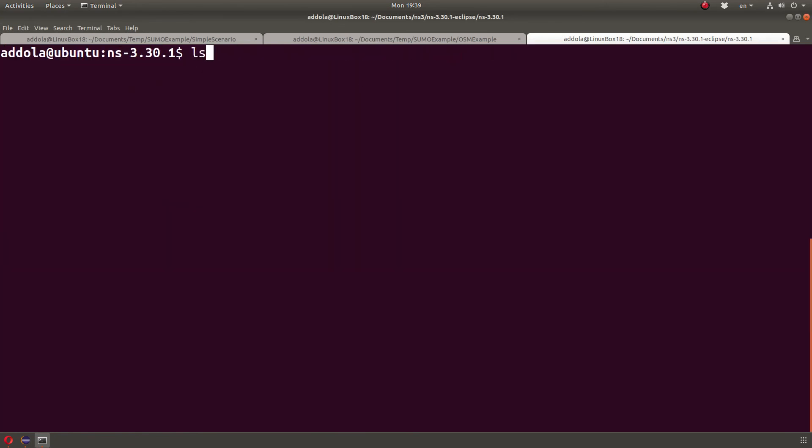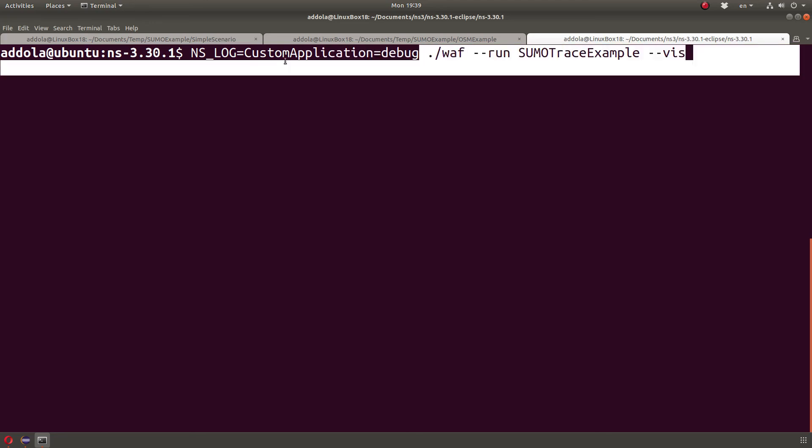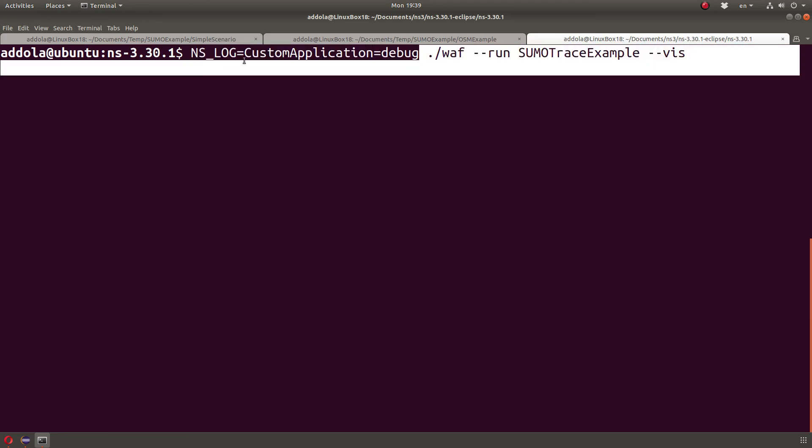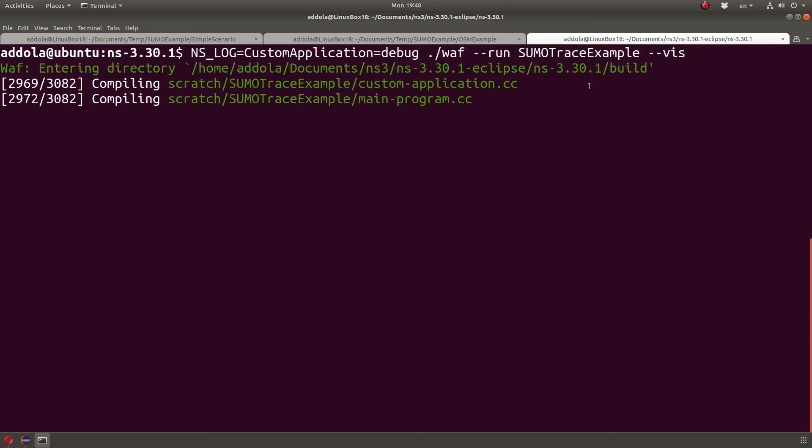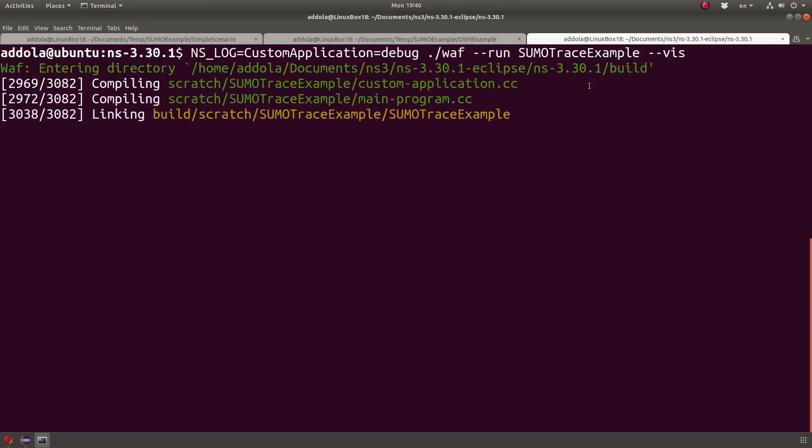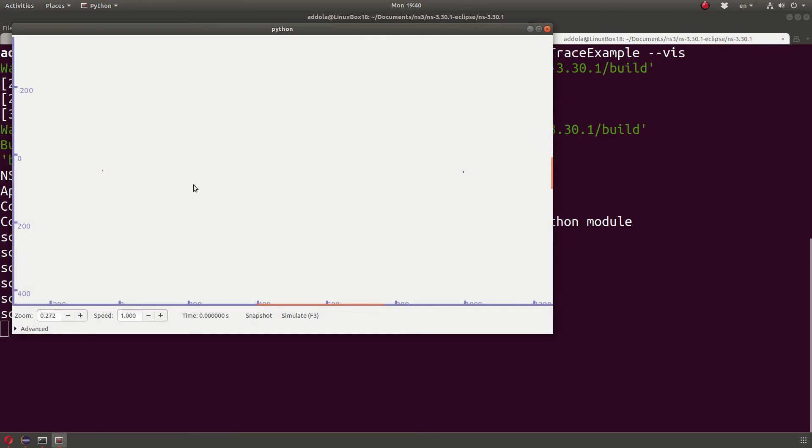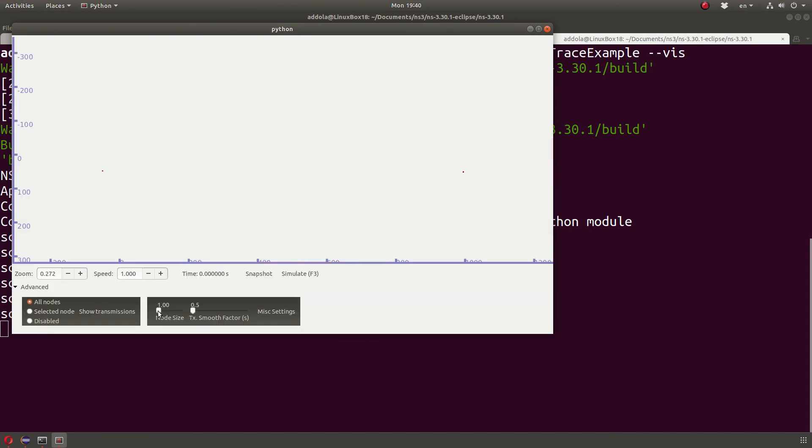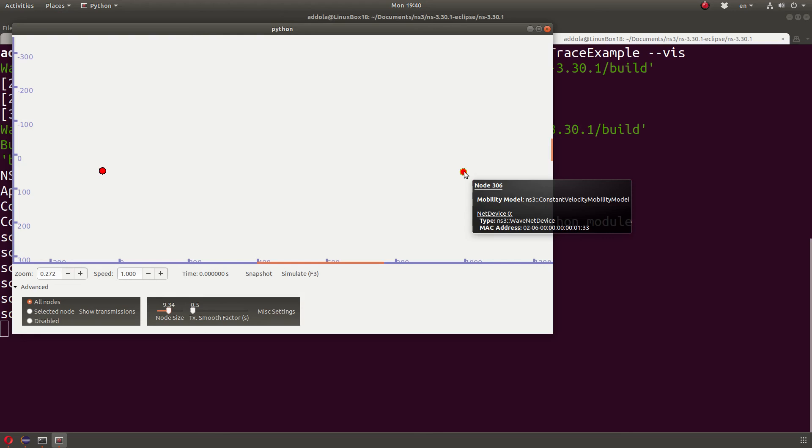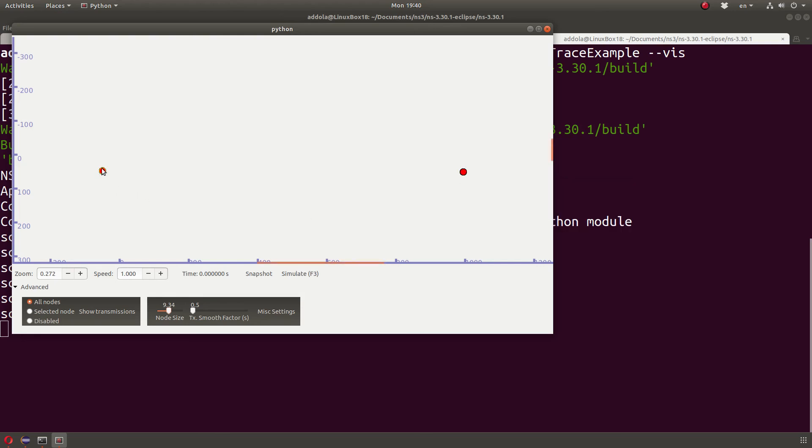So how do I run it? I'm going to run it like this with dash dash viz. And this is the program, and I'm just going to activate debugging on custom application. Let's run this and see what happened. Now keep in mind that your SUMO trace might be spread out, so you may not see your nodes visible because they're spread out over a large area. Let me increase the size of the nodes just to make them visible. And guess what the node ID here is? 306. It's already there in the simulation. 307. Wow.